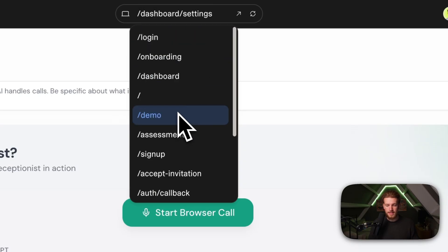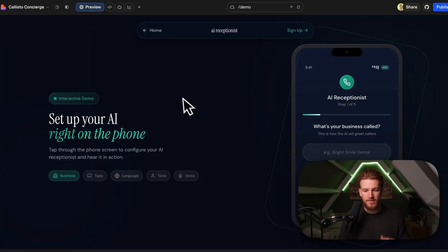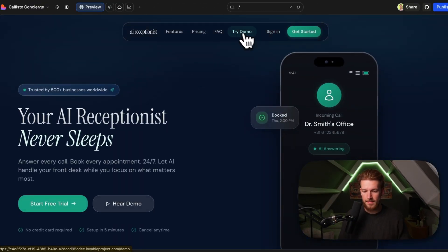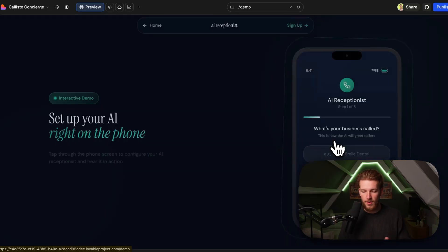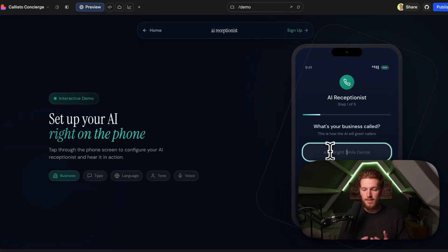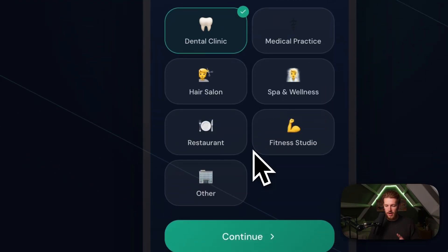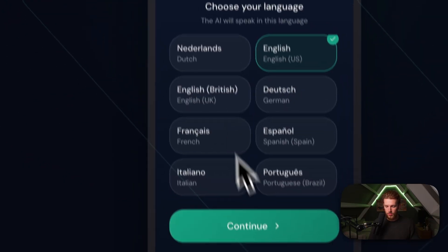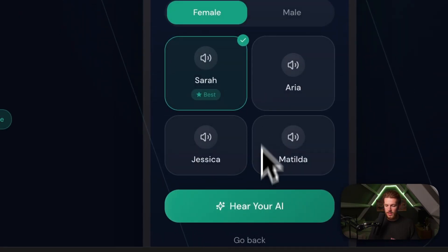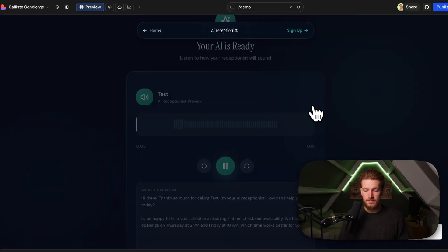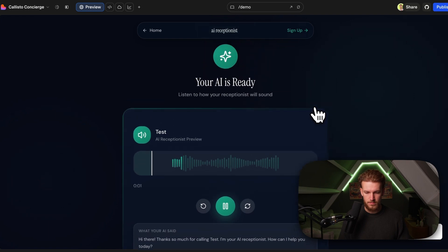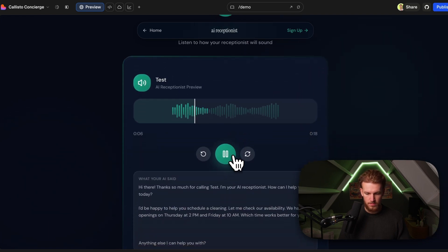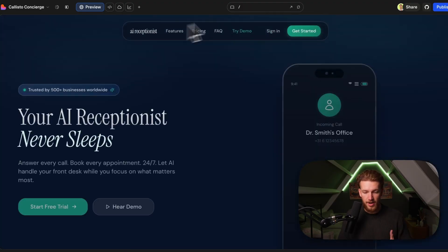So what I created is I also created a demo. So right here, we have this demo page. And this is basically connected to the landing page. So we can click on try demo. We can click on the phone right here and we'll see this and we can actually give in our business data. And this is actually just like a lead generator. So we can give in our name, we can say what kind of business we are. So we are a dental clinic. We want English friendly, and we can now hear our AI and we can just test it out. Hi there. Thanks so much for calling test. I'm your AI receptionist. How can I help you today? I'd be happy to help you schedule. So this is basically just like a lead generator.